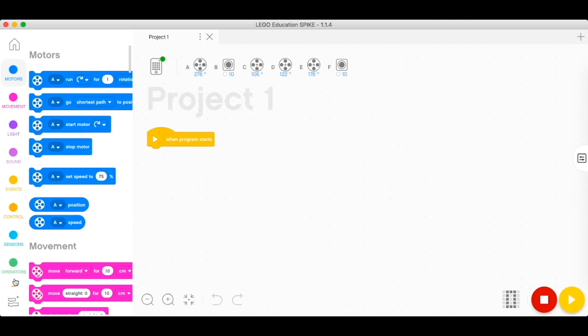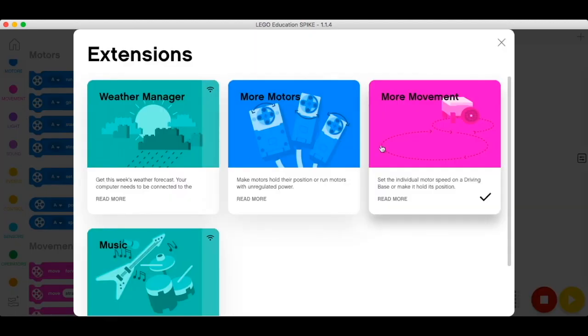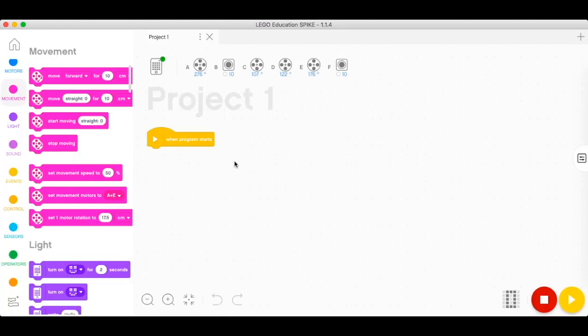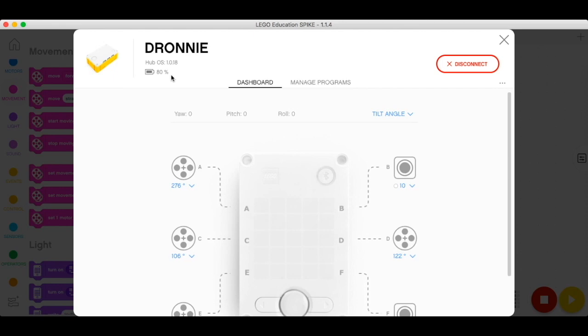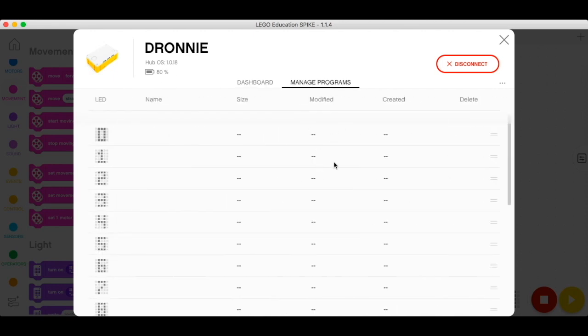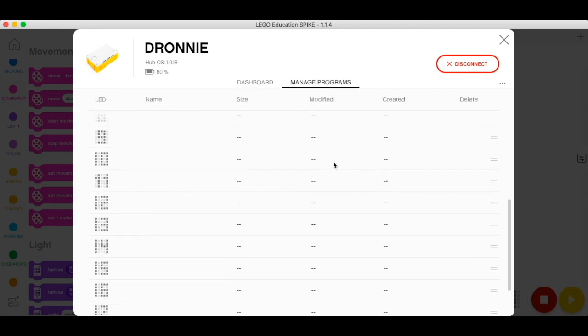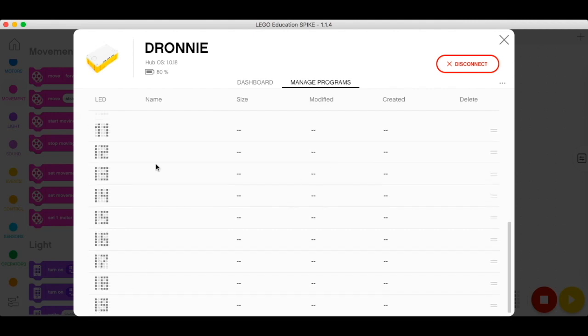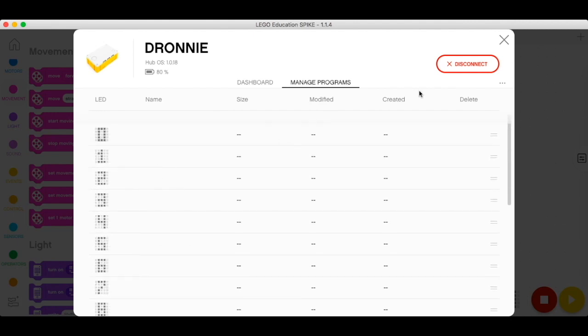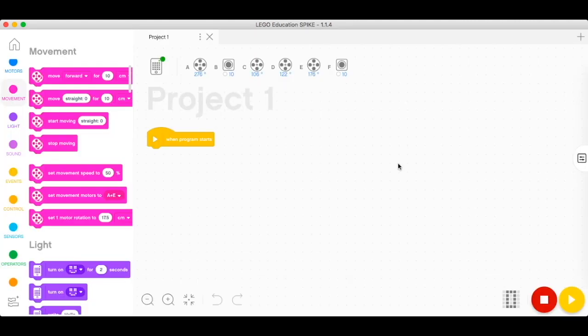The extension icon is where other blocks could be downloaded and used. Check the hub dashboard. This will connect you to the Spike hub via Bluetooth or cable, and you can also check your hub's information and what are connected on each of your ports. You could also check and manage your programs, up to 20 maximum.